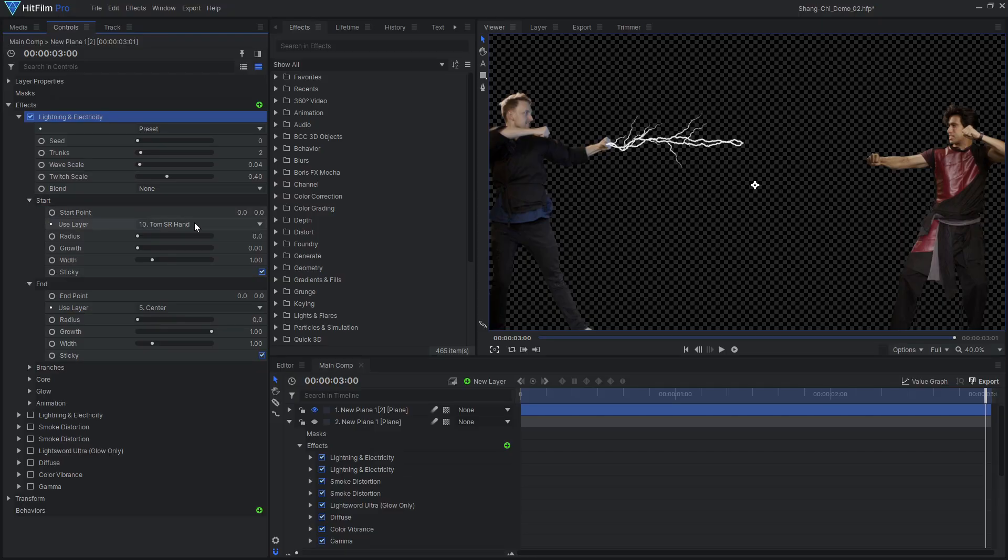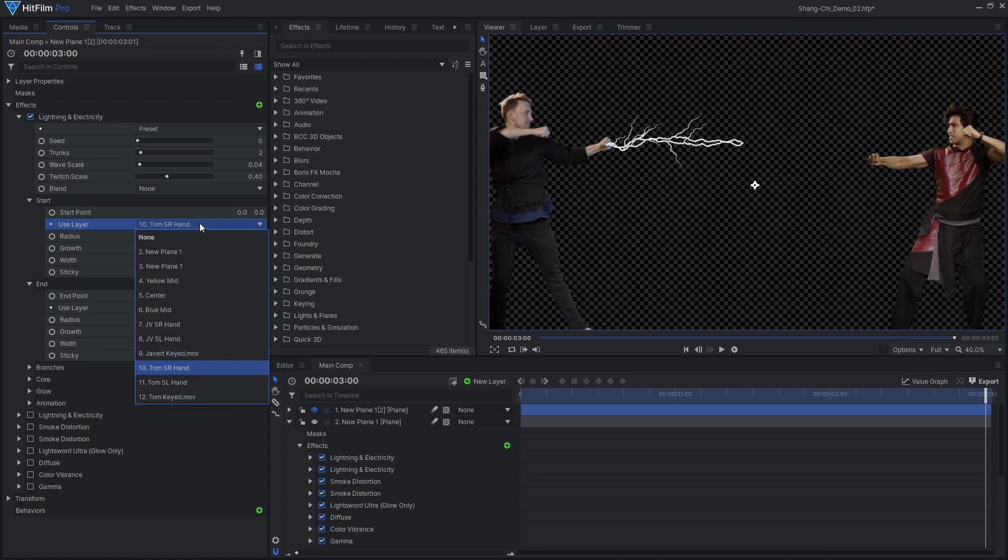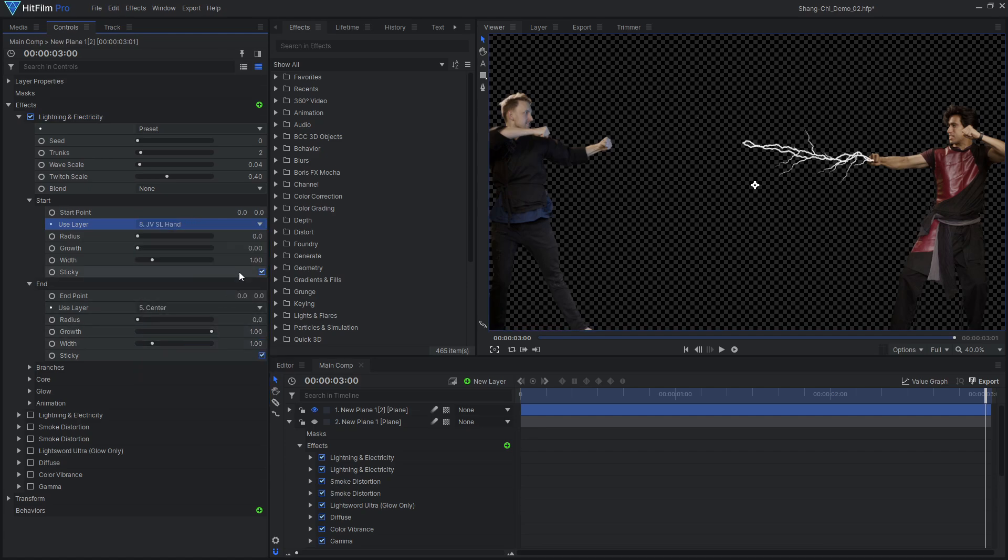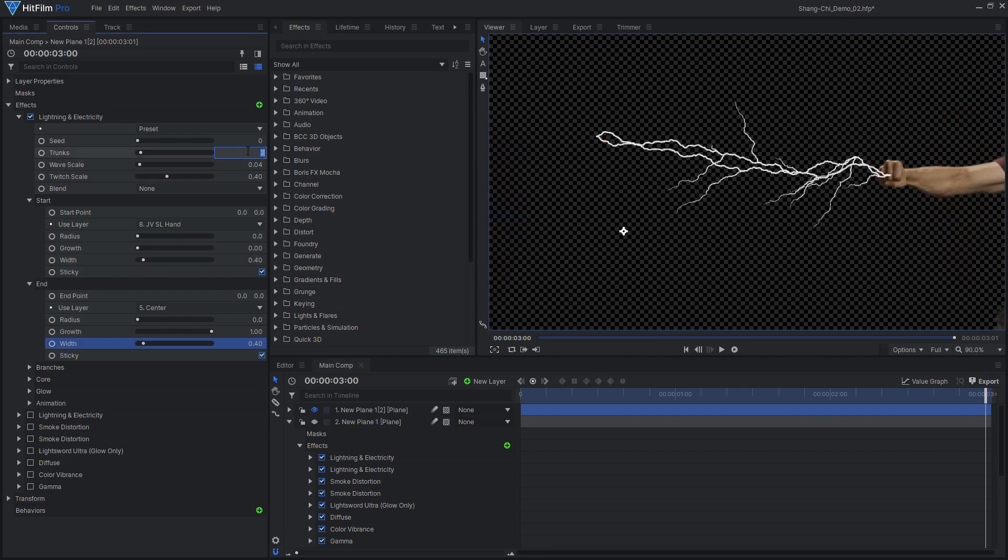Next, let's create the yellow energy beam. I use a duplicate copy of the other one to start with. Select the proper tracking points in the lightning effect, then reduce the width, and increase the trunks.